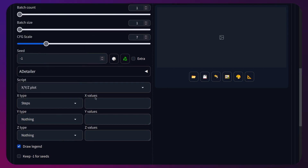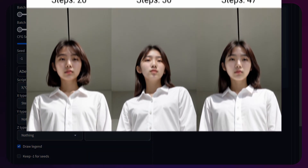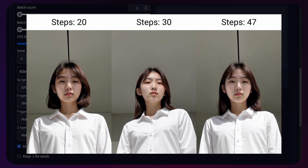As a quick example, I'll select the number of steps, then type each number of steps I want to test, and once you click Generate it should produce a little graph like this. Really handy for testing purposes.